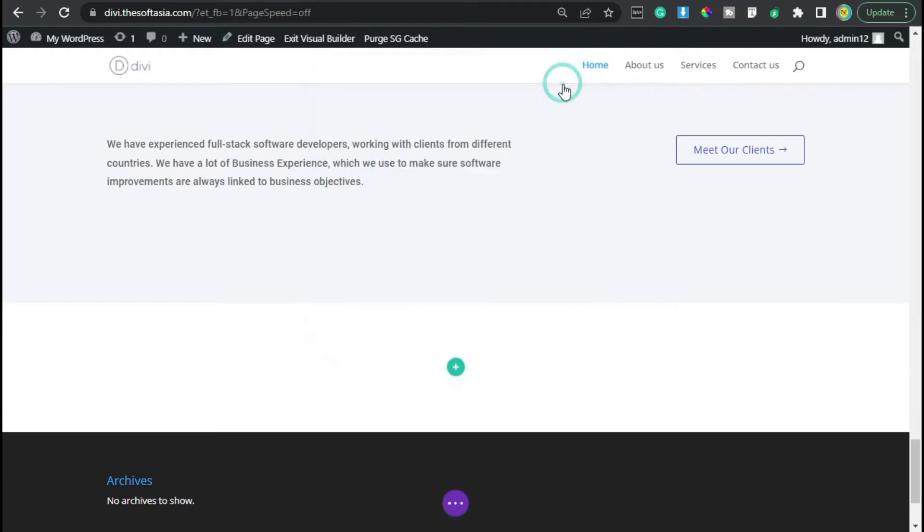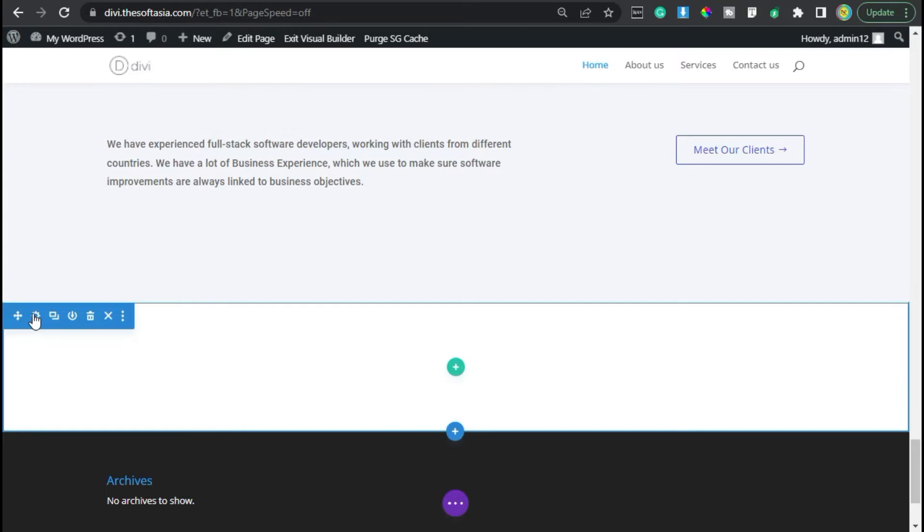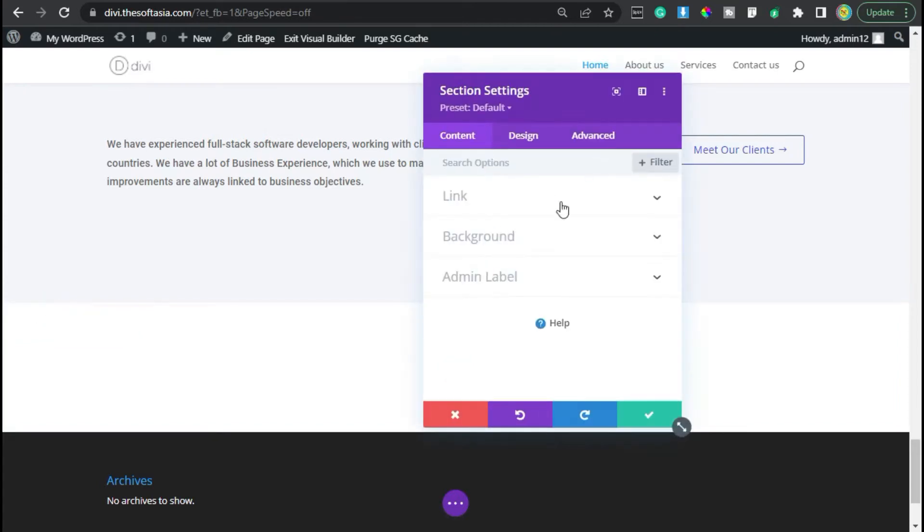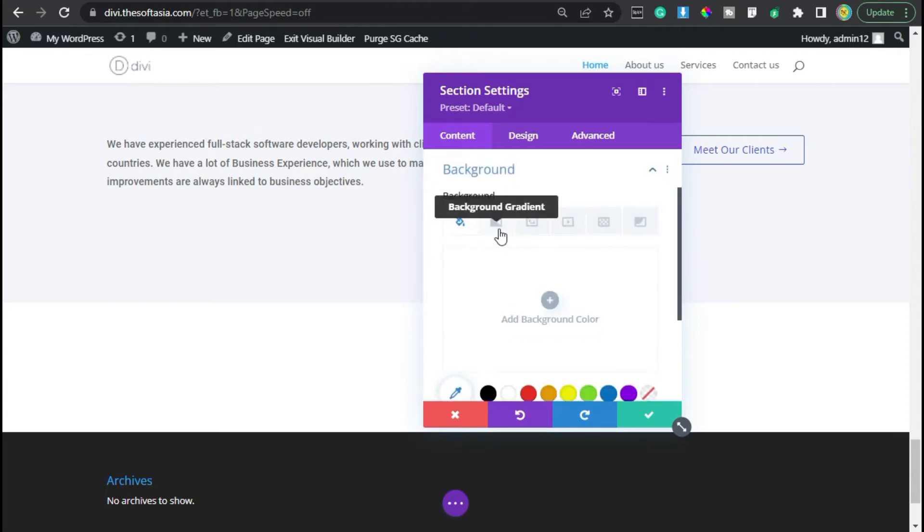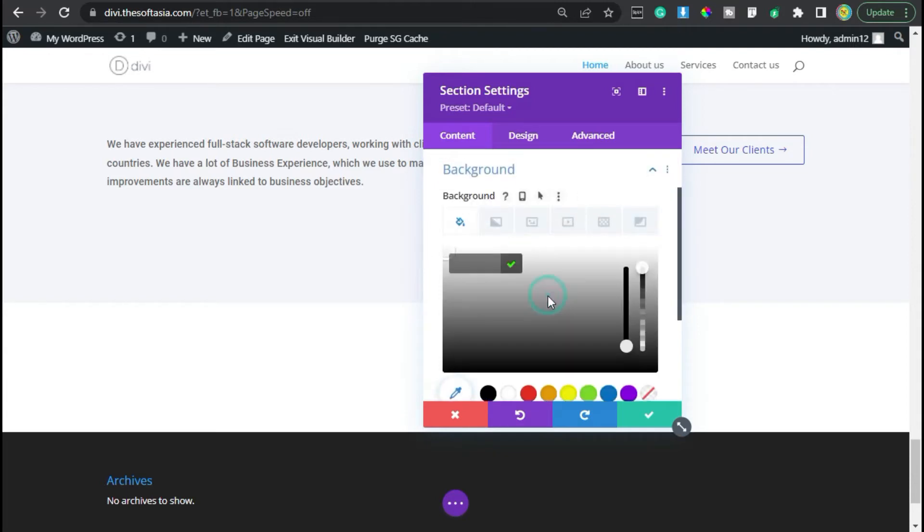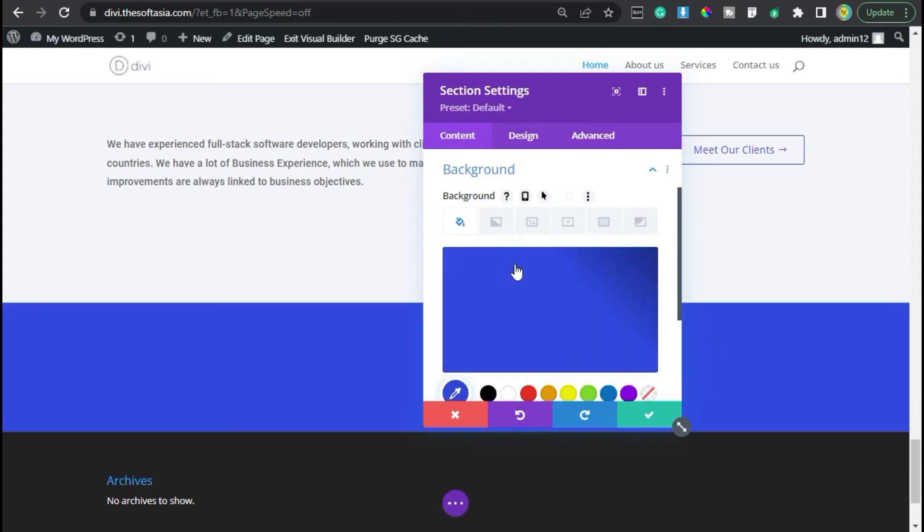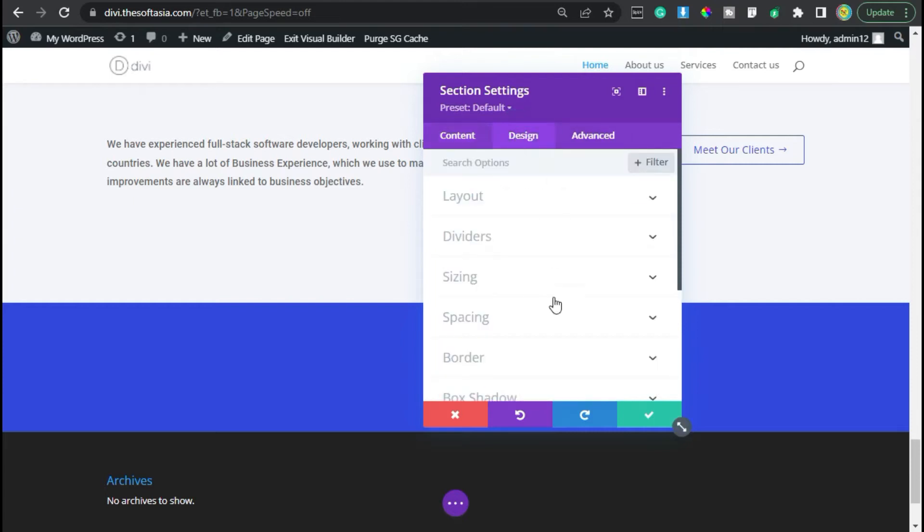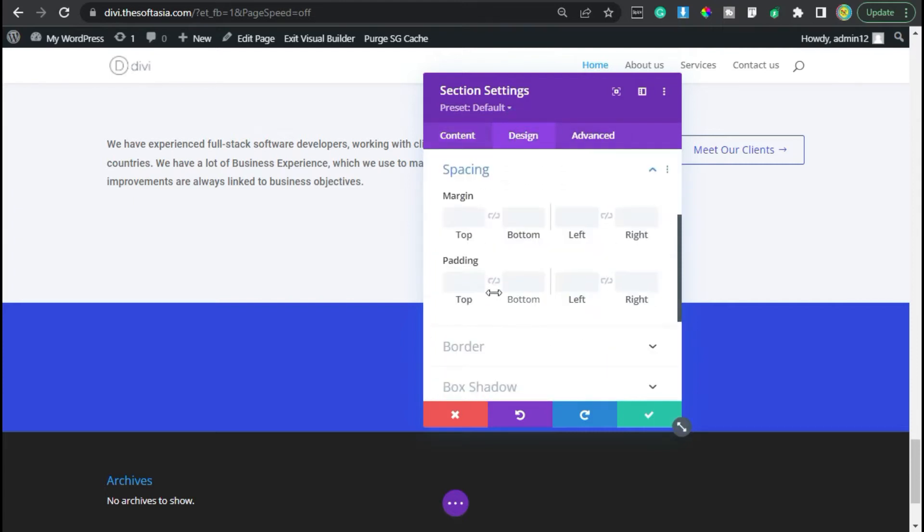Now, before adding our row, first I will go to section settings. So I will click on this gear button. Now the settings was opened. First of all, I will change the background color. I will click on this plus button, paste code here, and then click on this tick button.